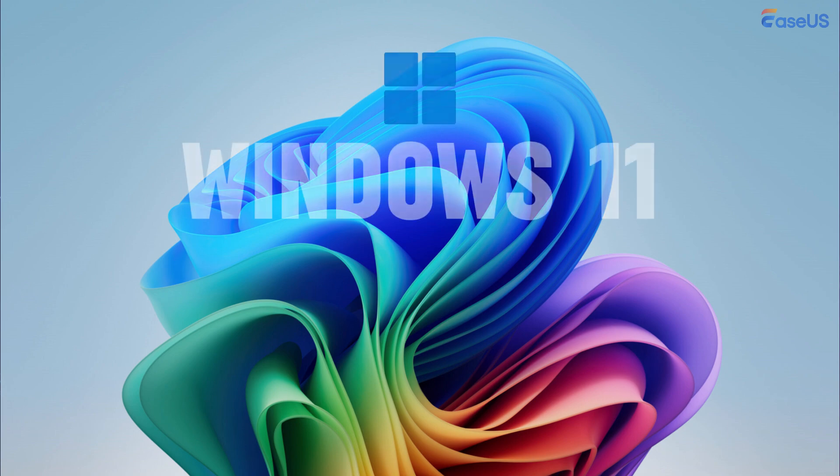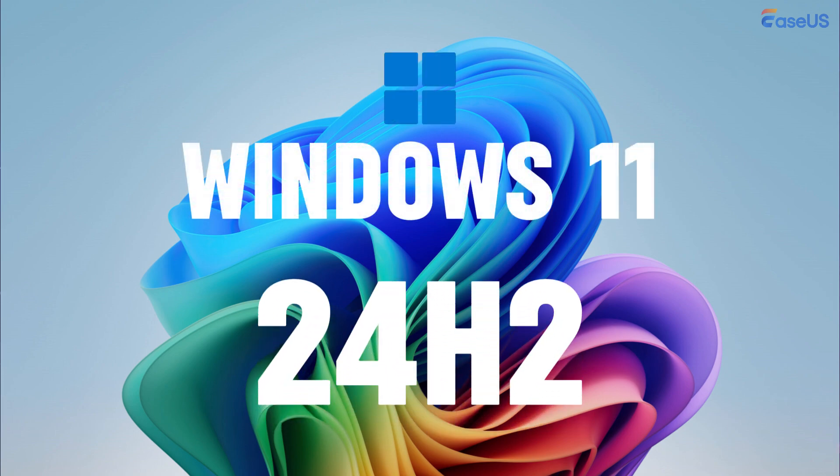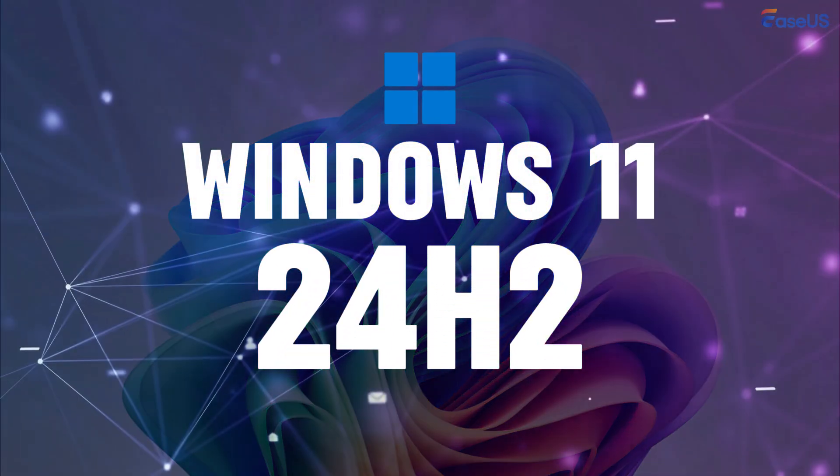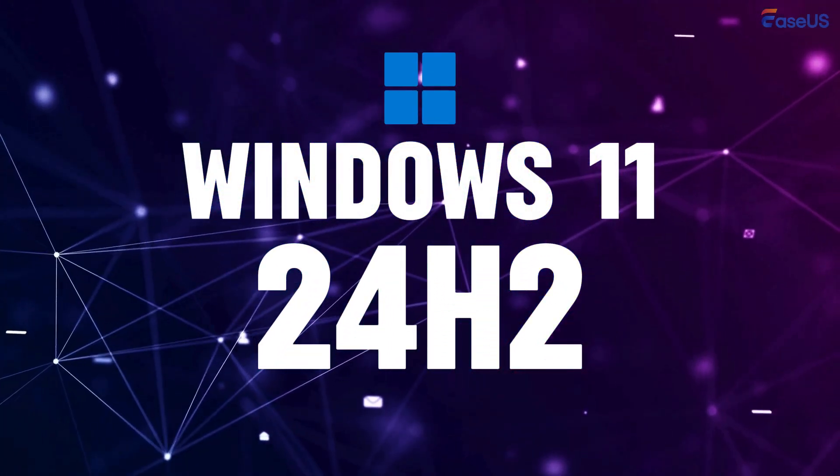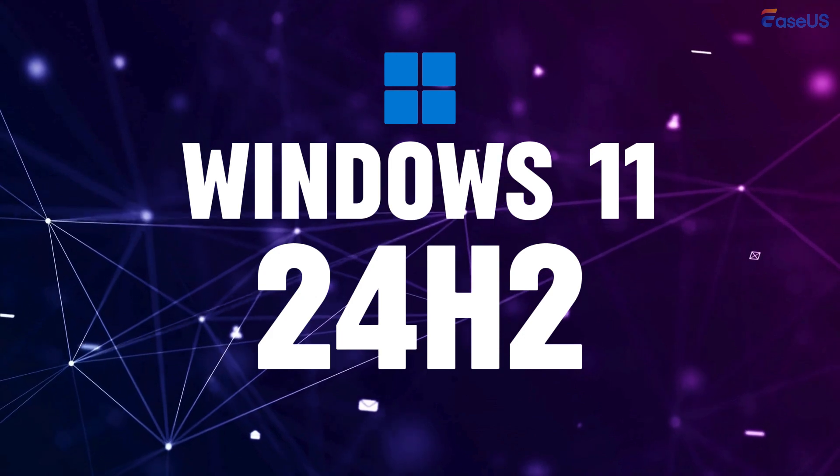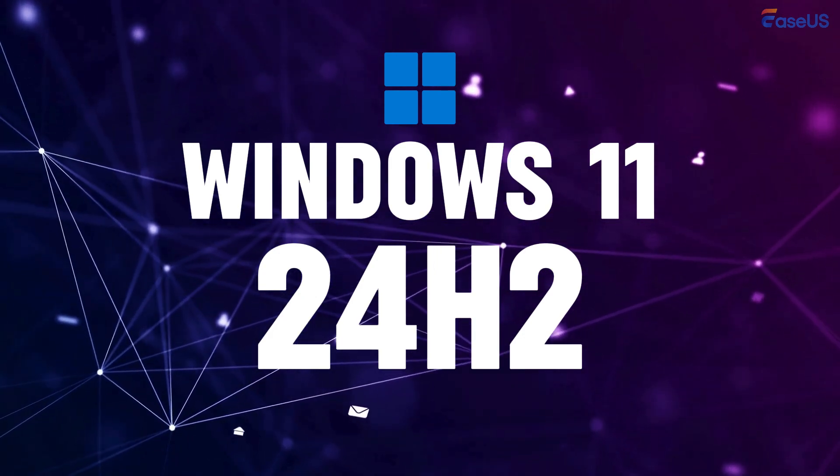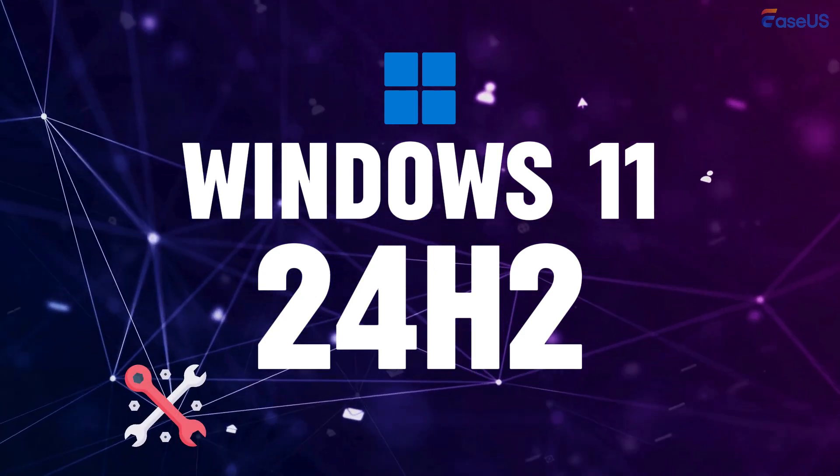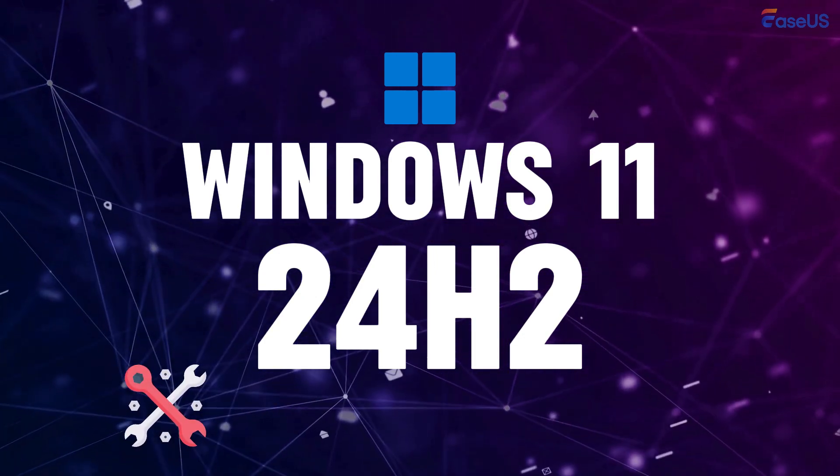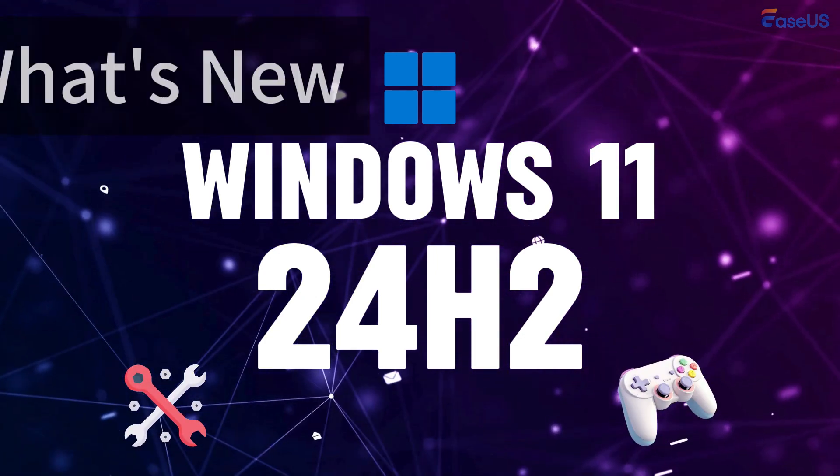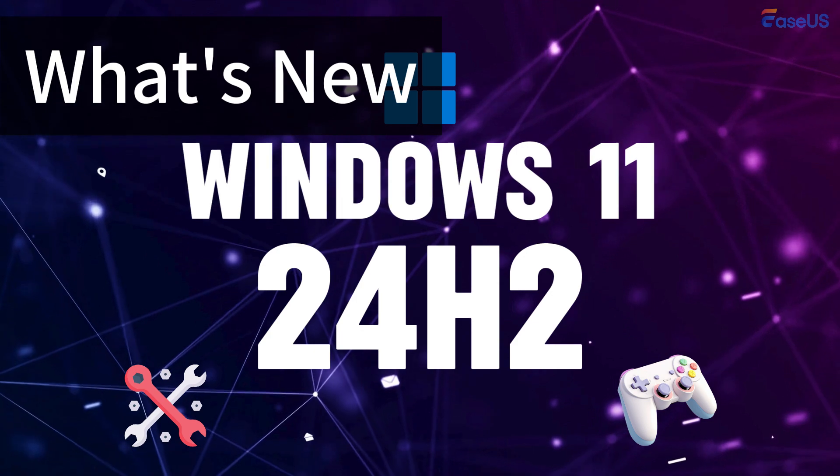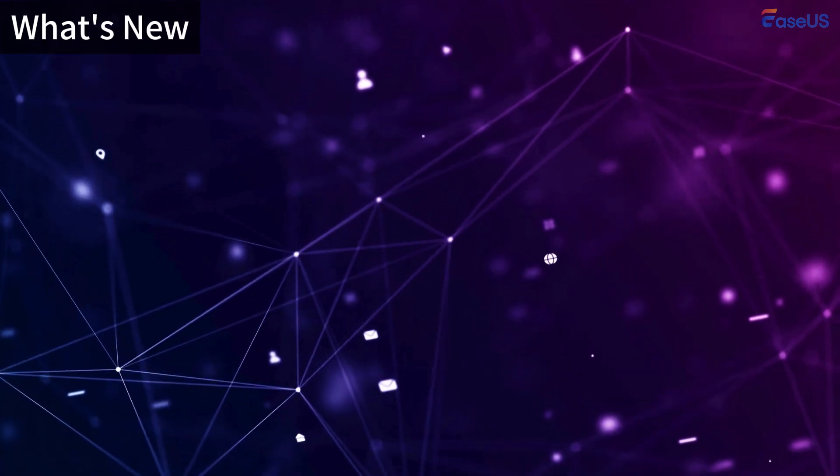Welcome to our video on the exciting new features of Windows 11 24H2. Today, we'll explore everything you need to know about this latest update, from enhanced productivity tools to improved gaming experiences. Let's dive in.